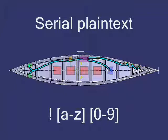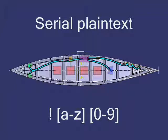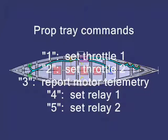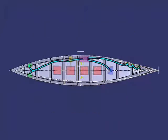For example, the propulsion tray that we're talking about today can respond to commands to set the throttles for each of the two motors, connect and disconnect each of the motor relays, and then also it accepts a command to report all of the telemetry that is currently monitored.